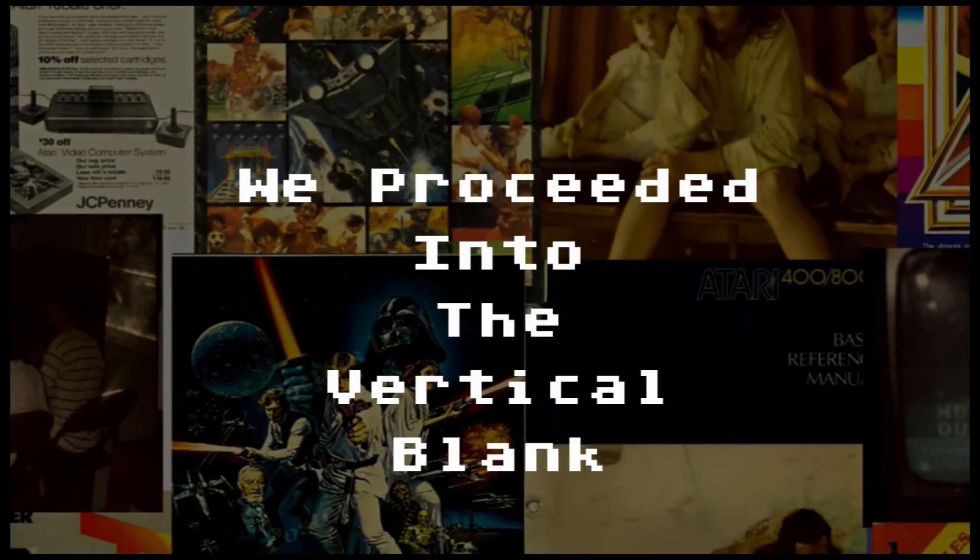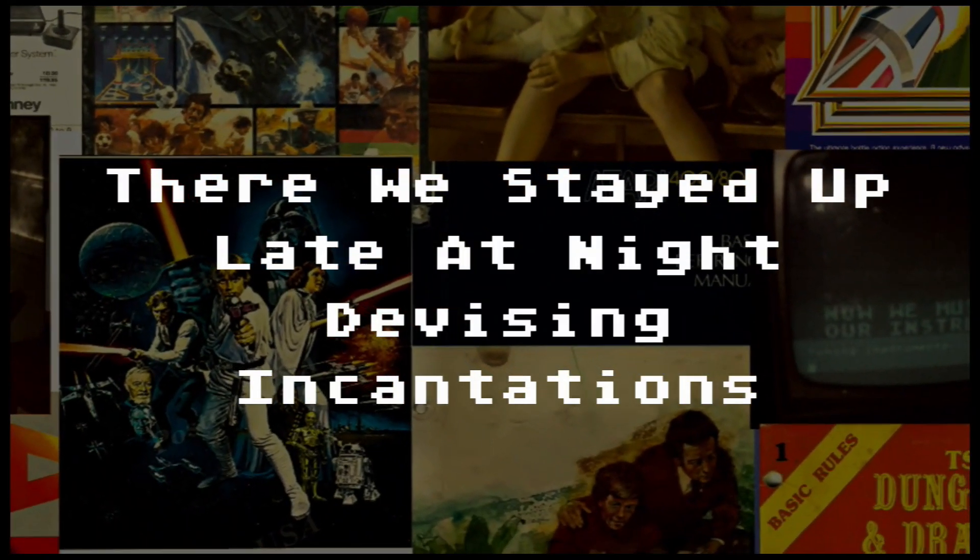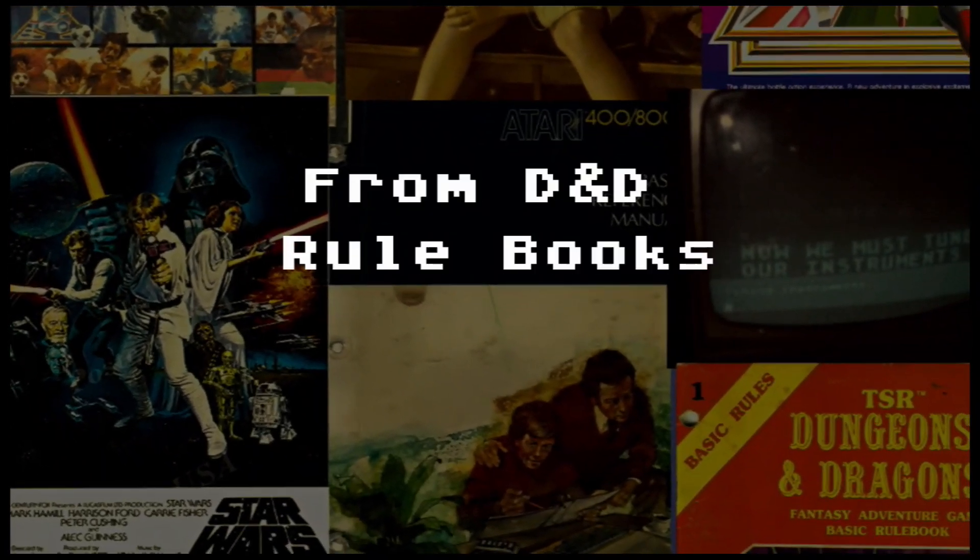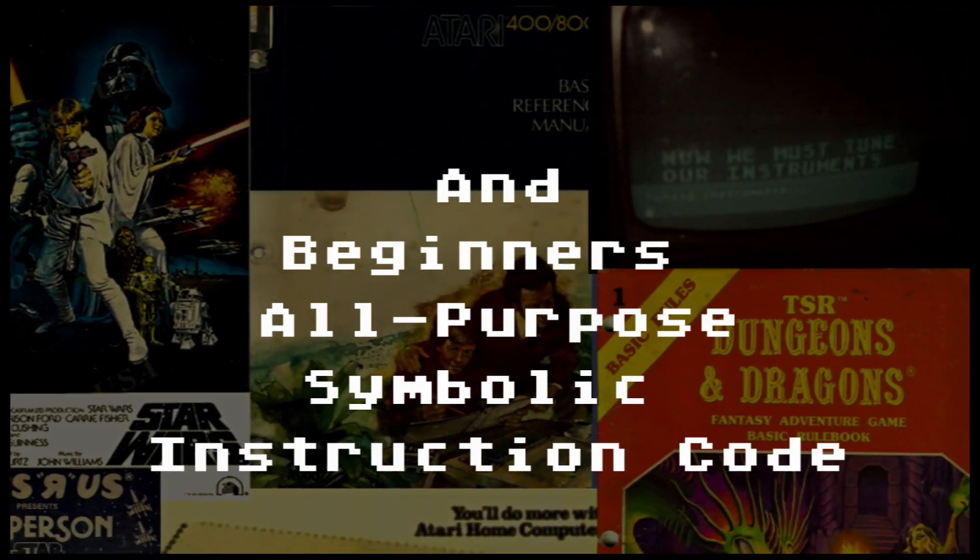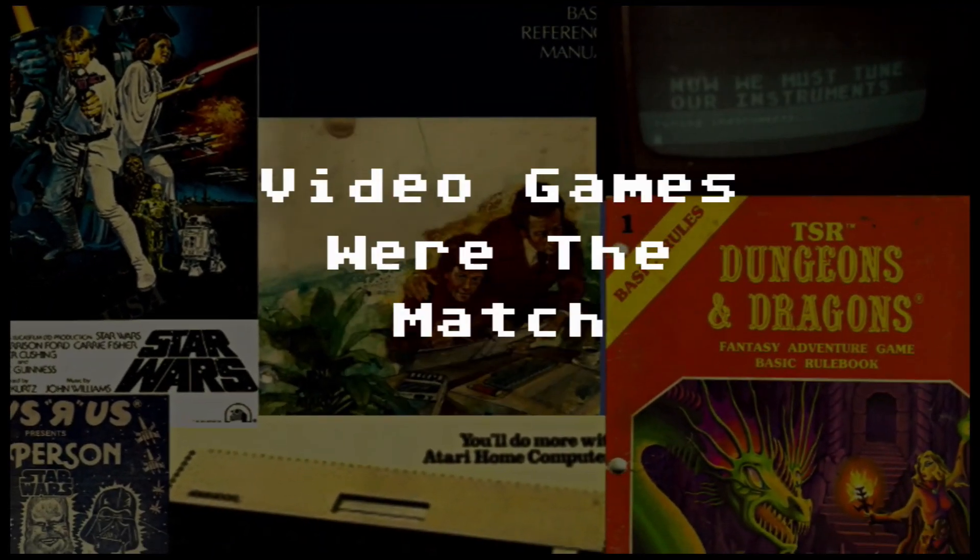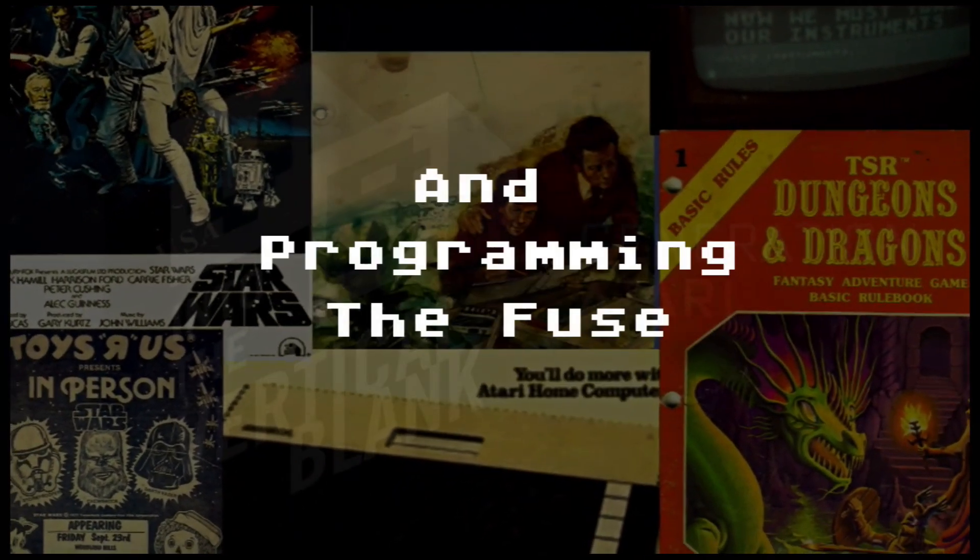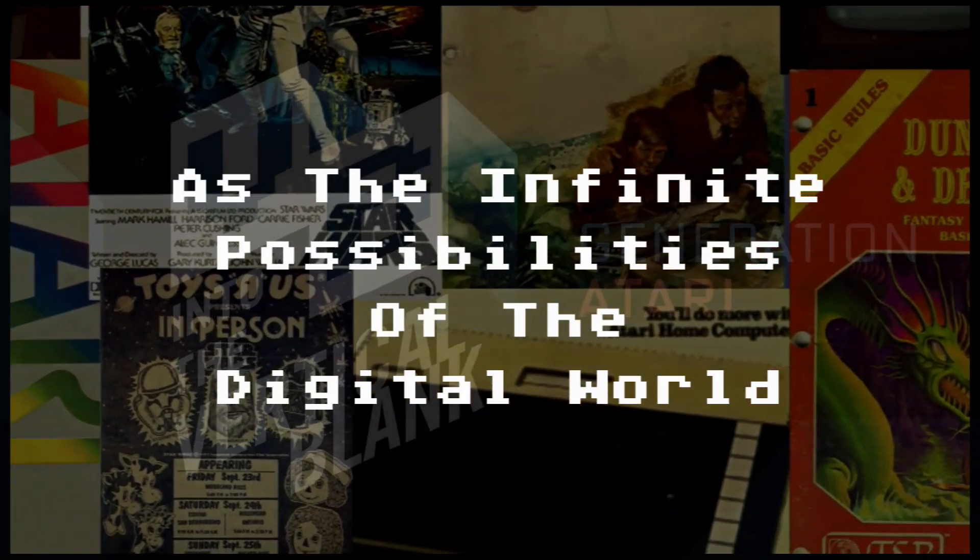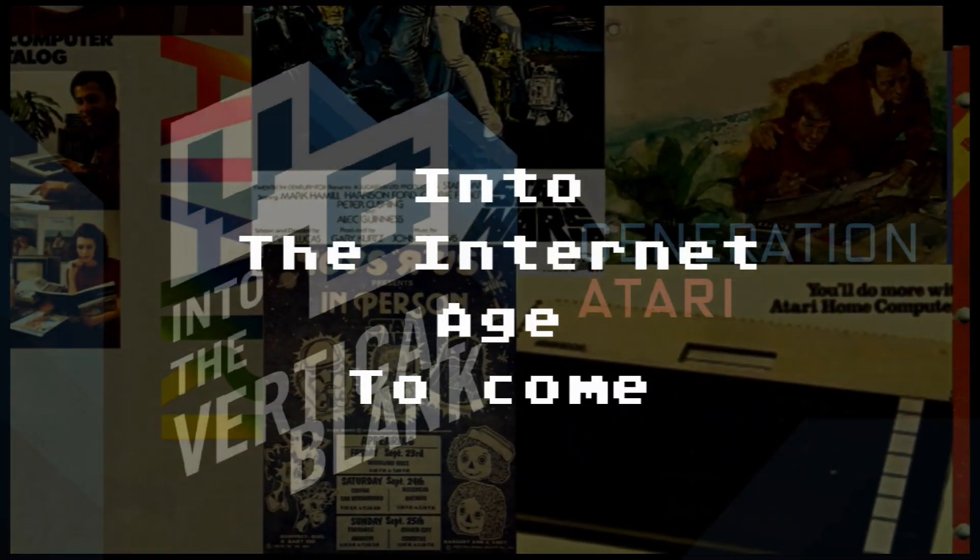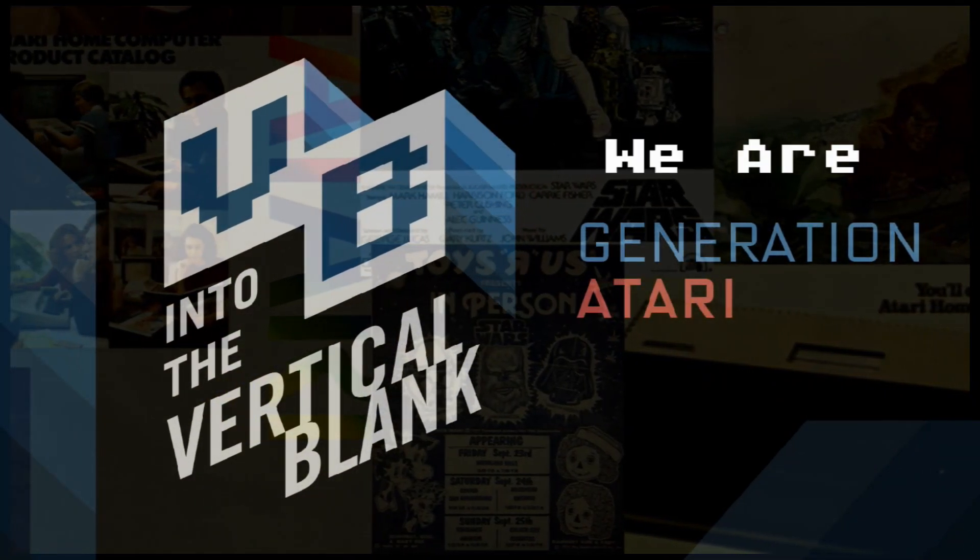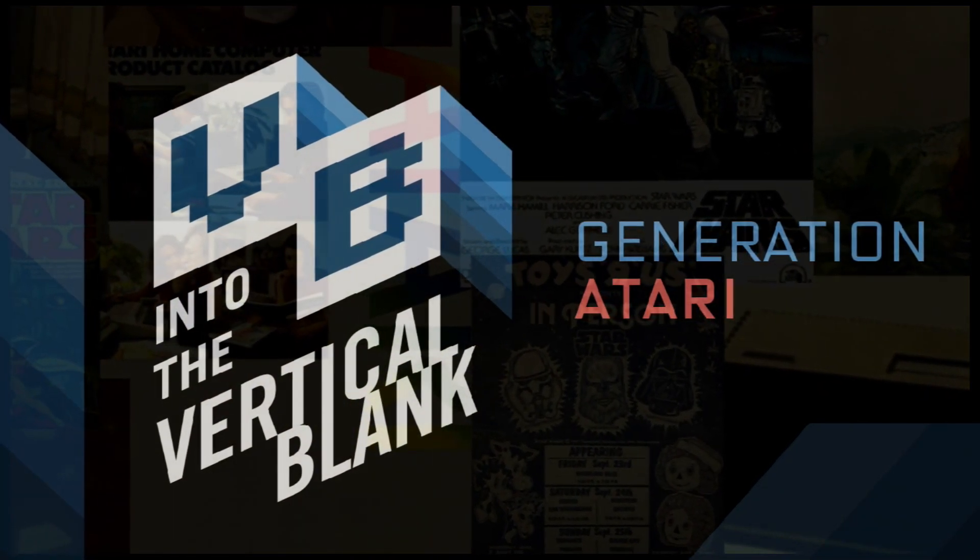we proceeded into the vertical blank. There, we stayed up late at night, devising incantations from D&D rulebooks and Beginner's All-Purpose Symbolic Instruction Code. Video games were the match, and programming was the fuse as the infinite possibilities of the digital world exploded into the internet age to come. We are Generation Atari. Into the vertical blank.